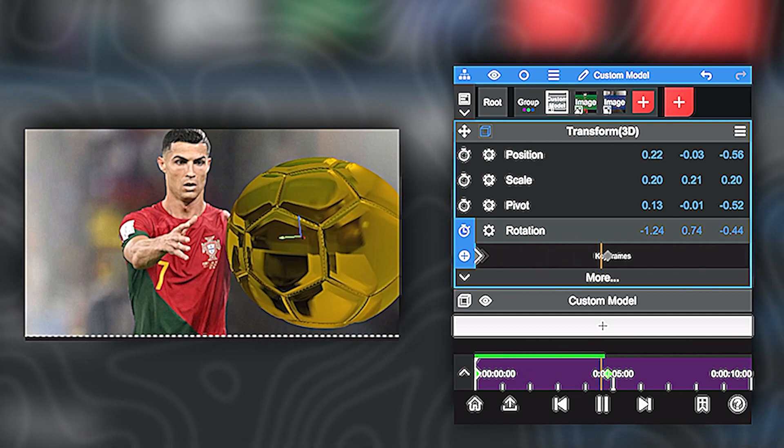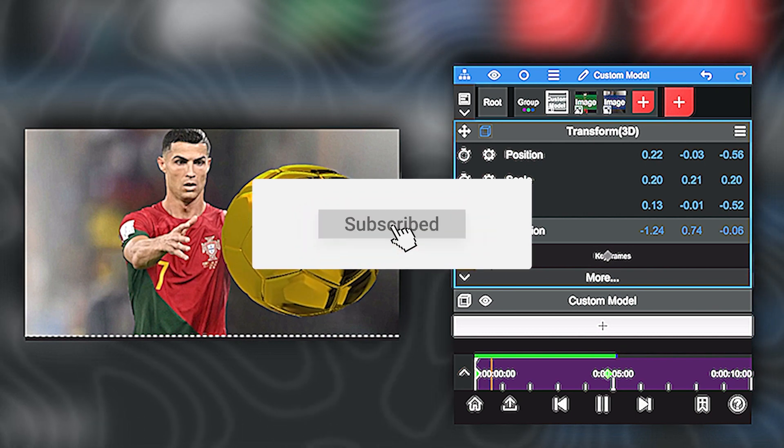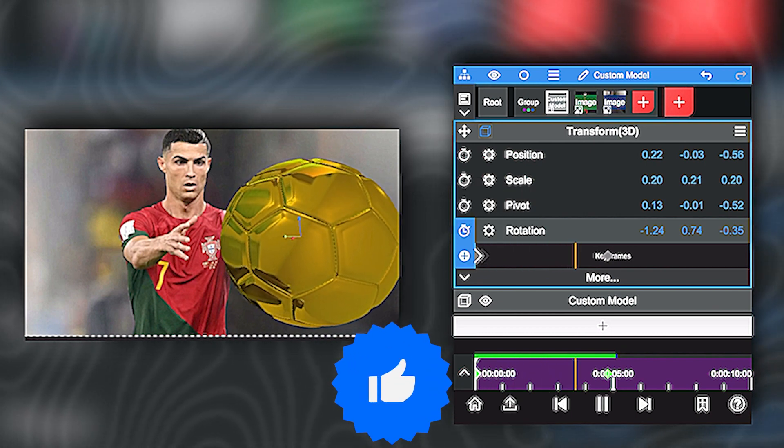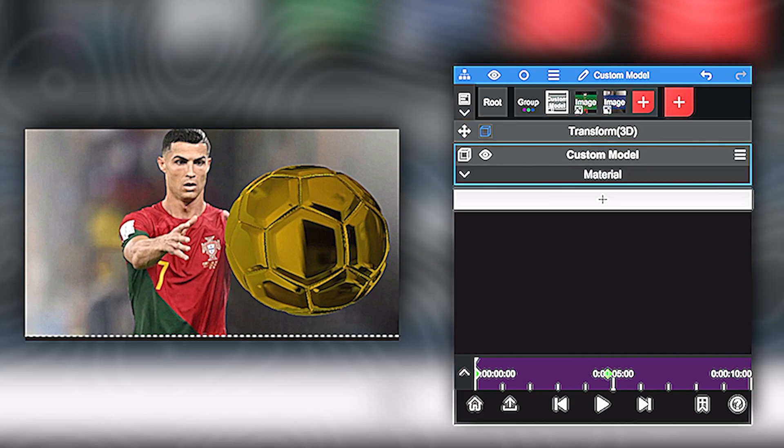Also don't hesitate to subscribe to my YouTube channel. Like the video if you think it's helpful. Share it with your friends. Let's get back to the tutorial.